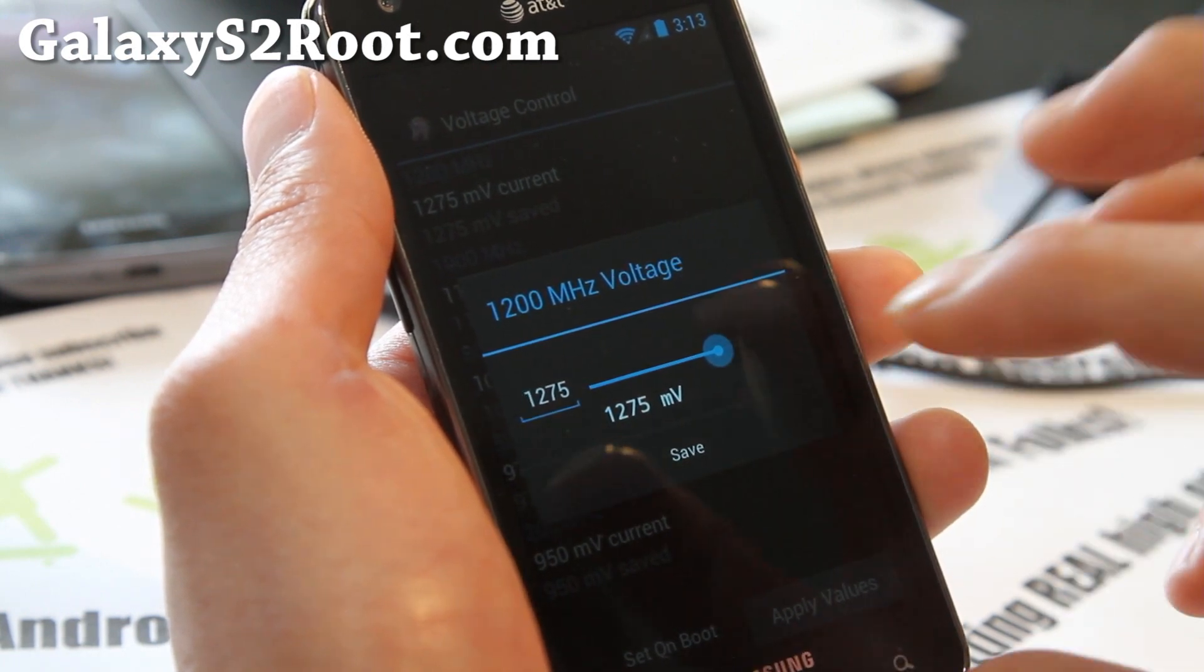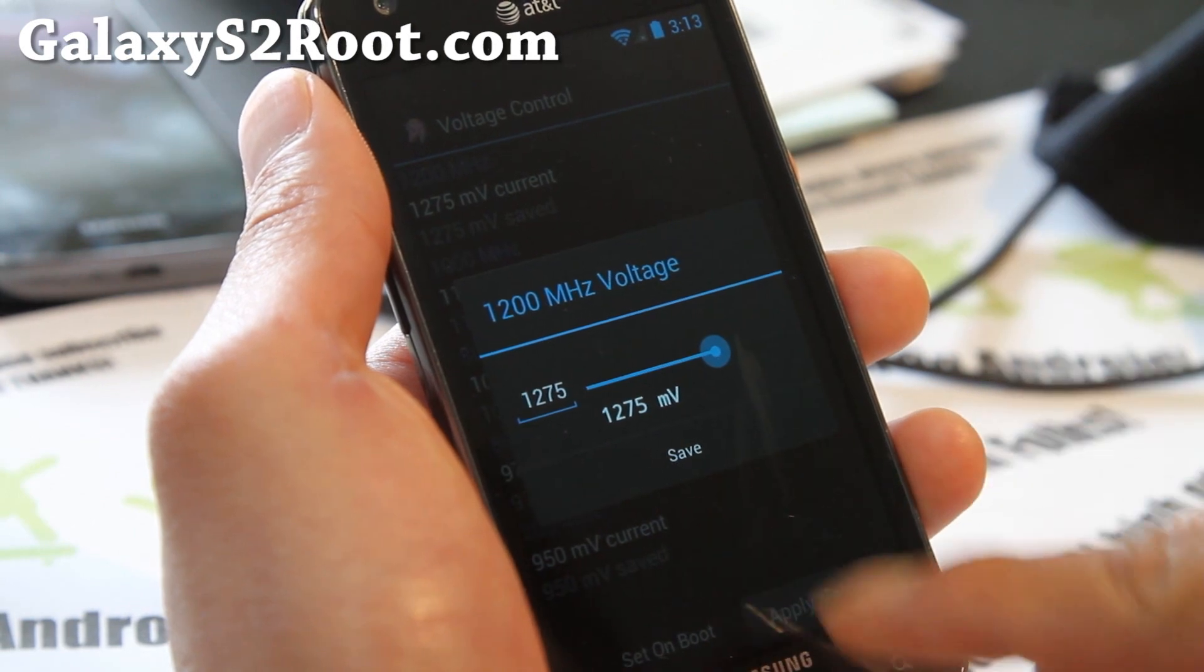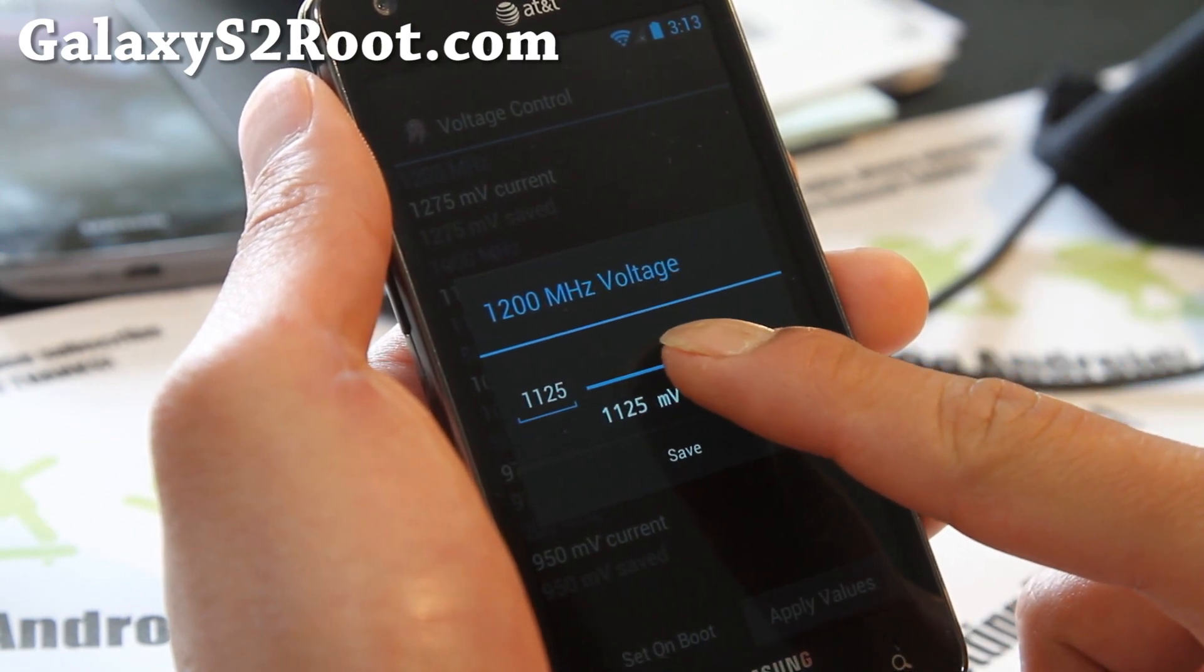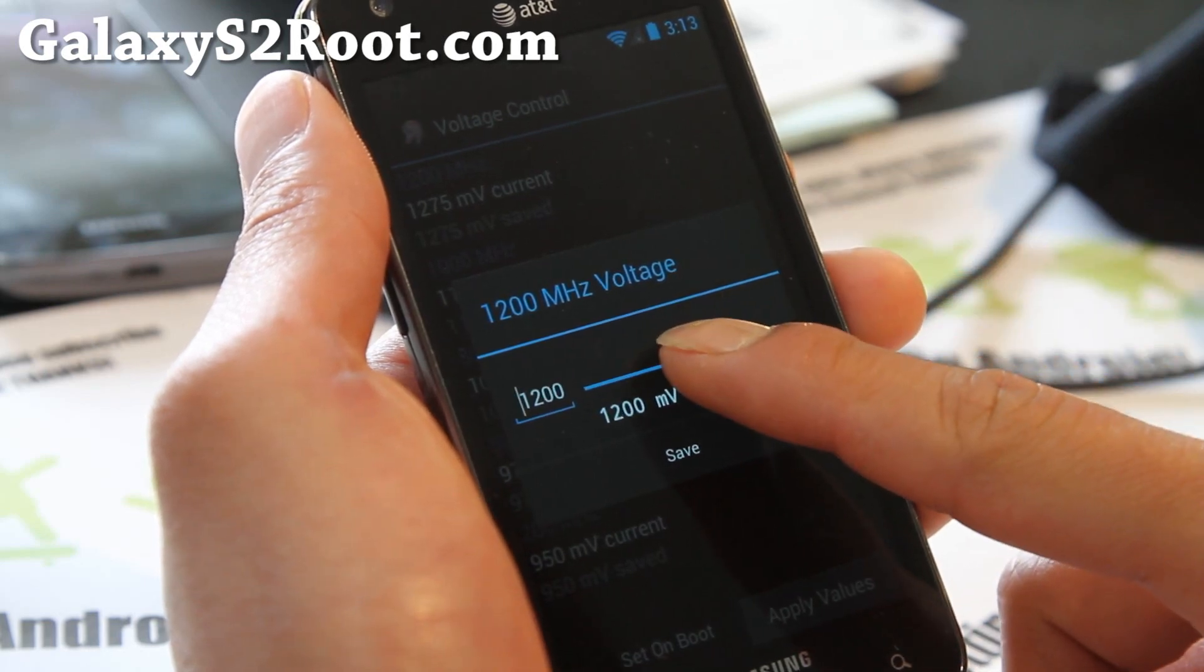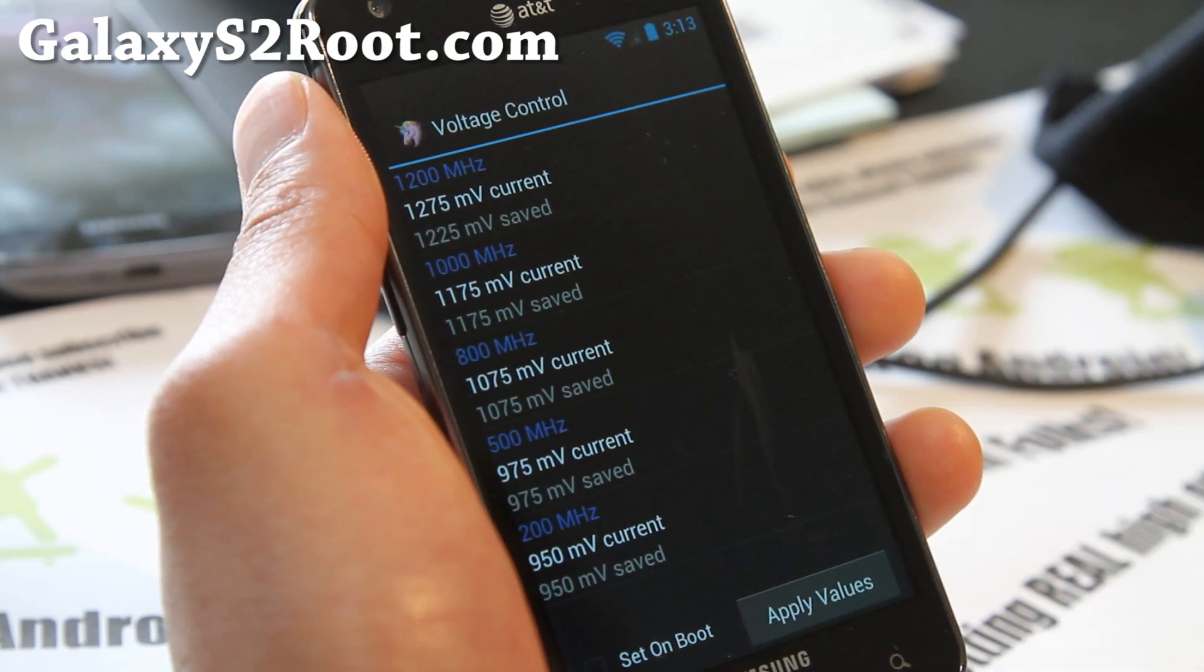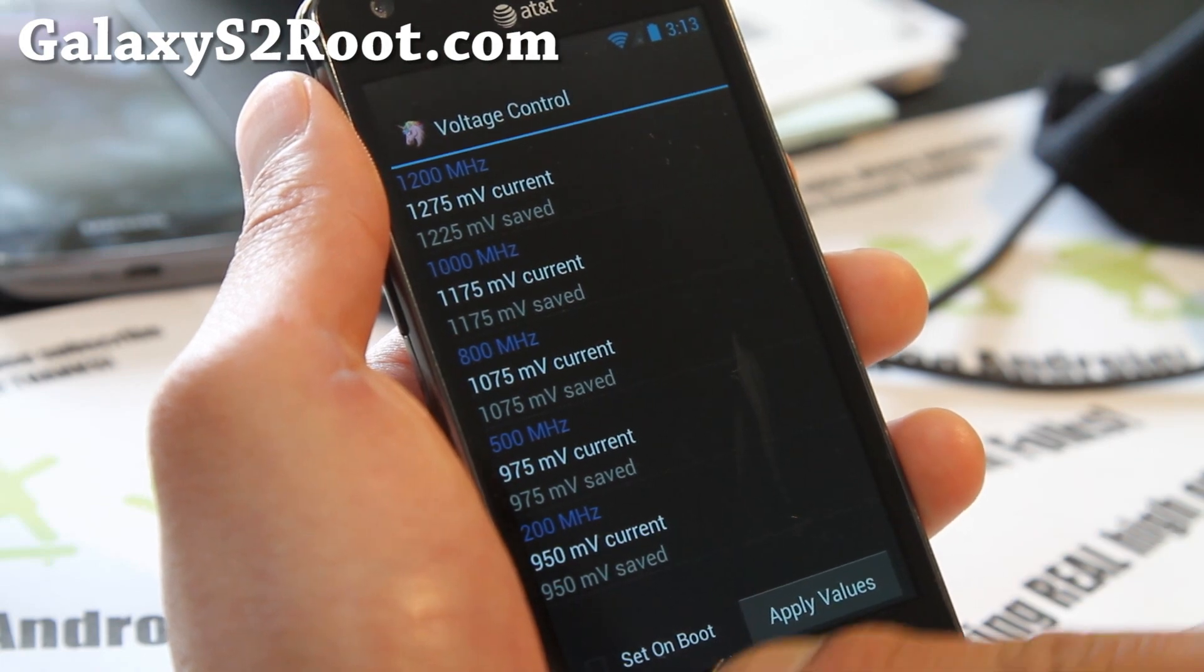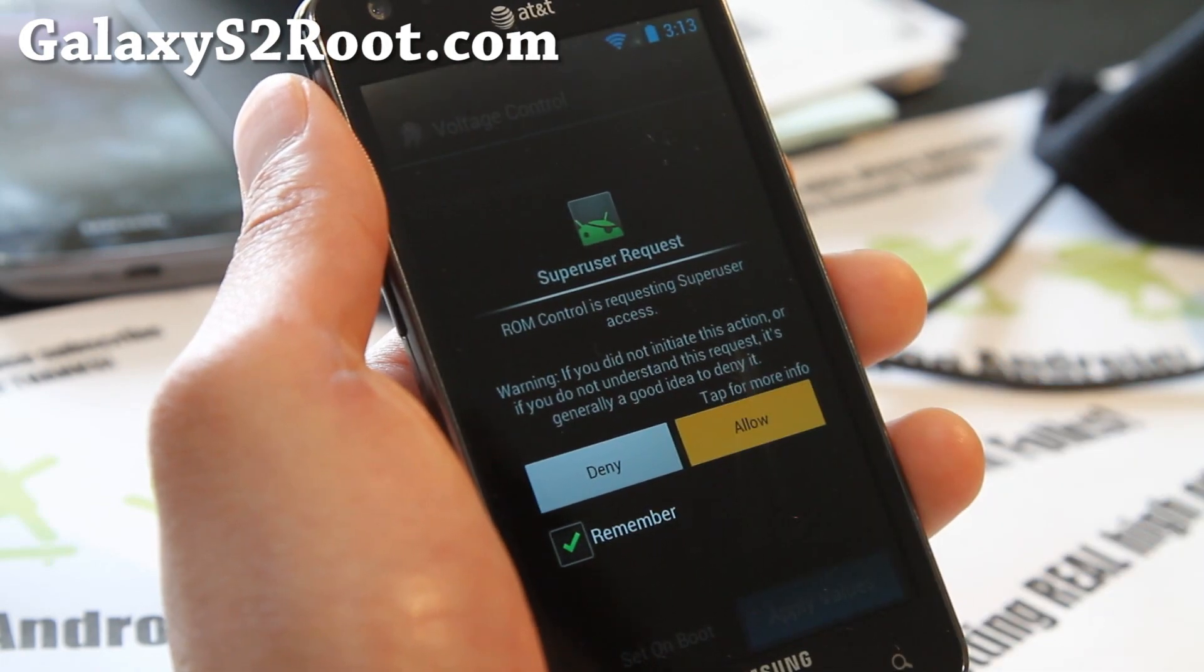You should be able to get it running at even 1,200 maybe like 1,200 millivolts. You can go as low as possible without losing stability, and it'll give you a better battery life. You can mess with that. That's really cool. I'll just apply it and see what happens here.